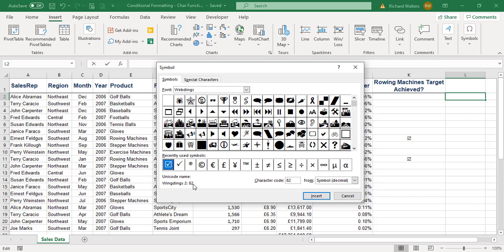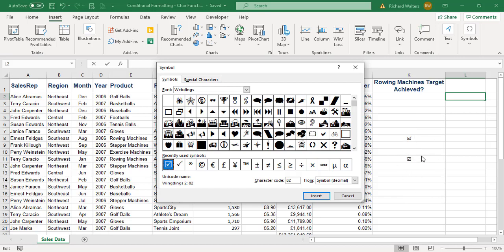I'm going to use the character function within conditional formatting to conditionally format both of these ticks to say they're both on target. The same would apply if you had a lot of data. There's only a small amount in this example, but if you had thousands of rows with some kind of target you wanted to achieve and you wanted to put these ticks in, you would just highlight the range and apply conditional formatting, which is what I'm about to do now.